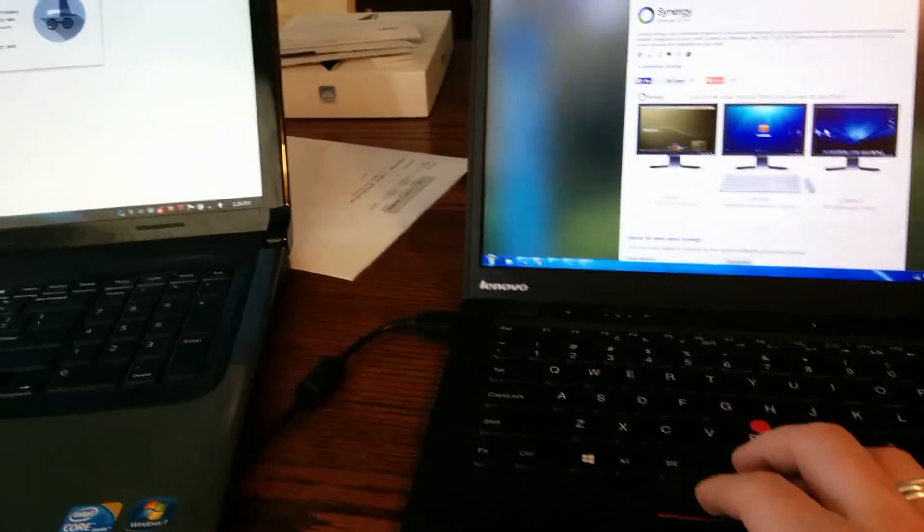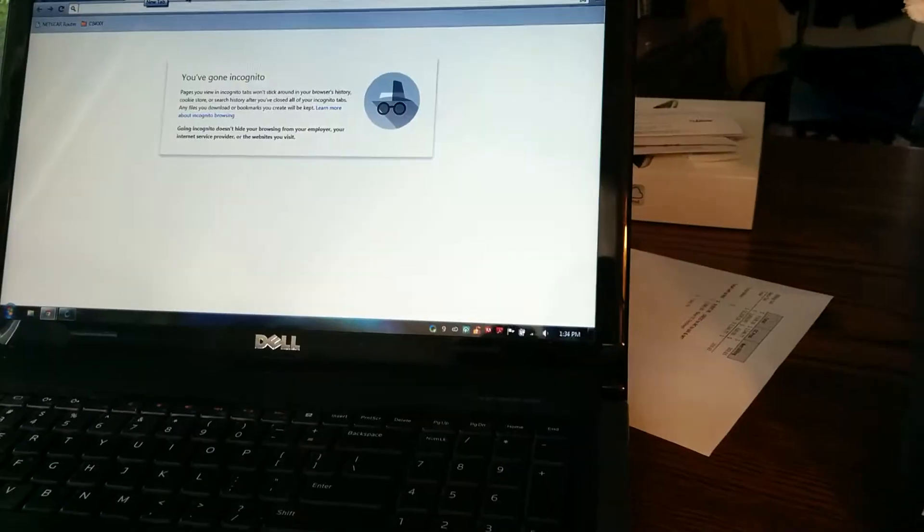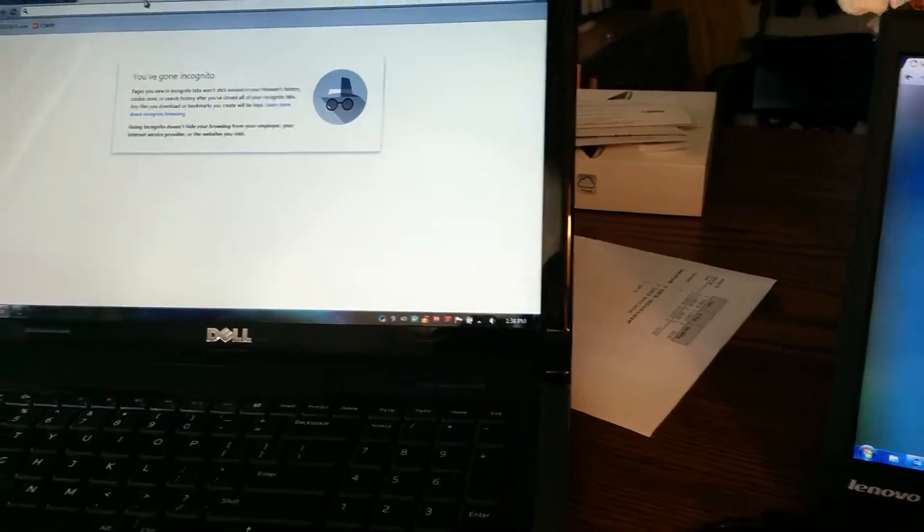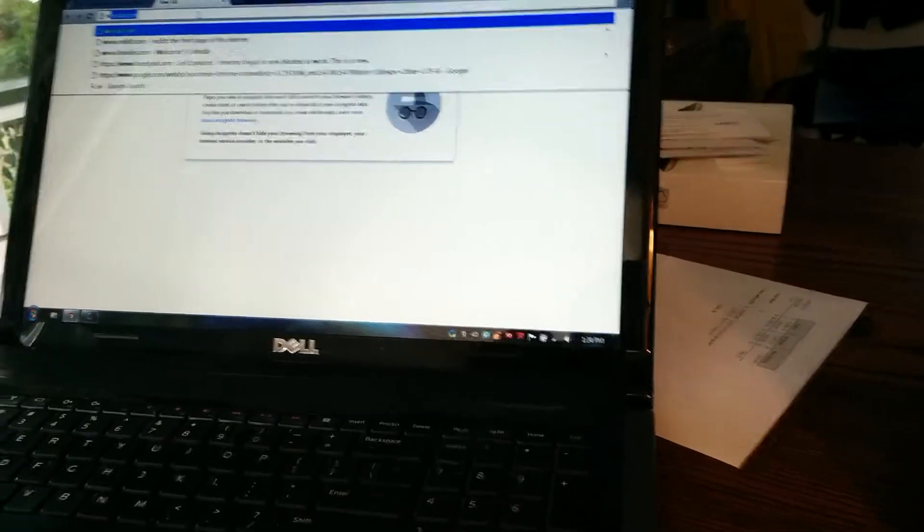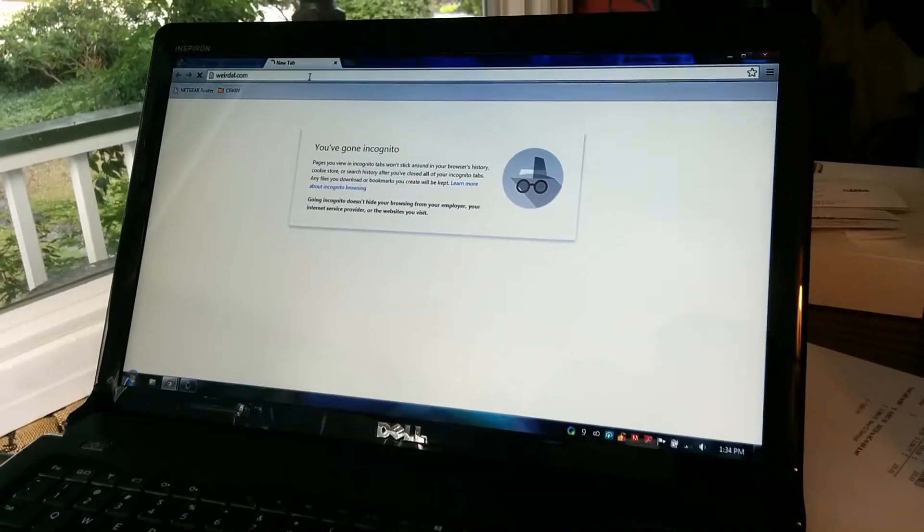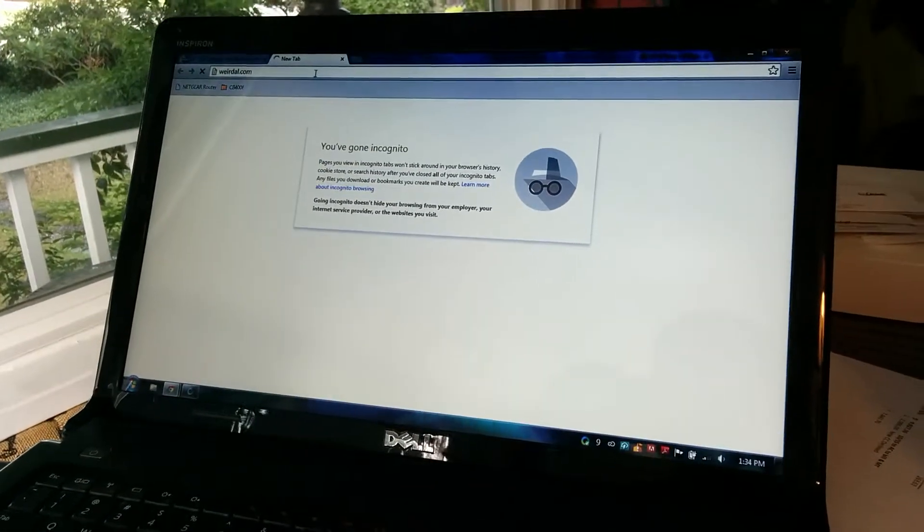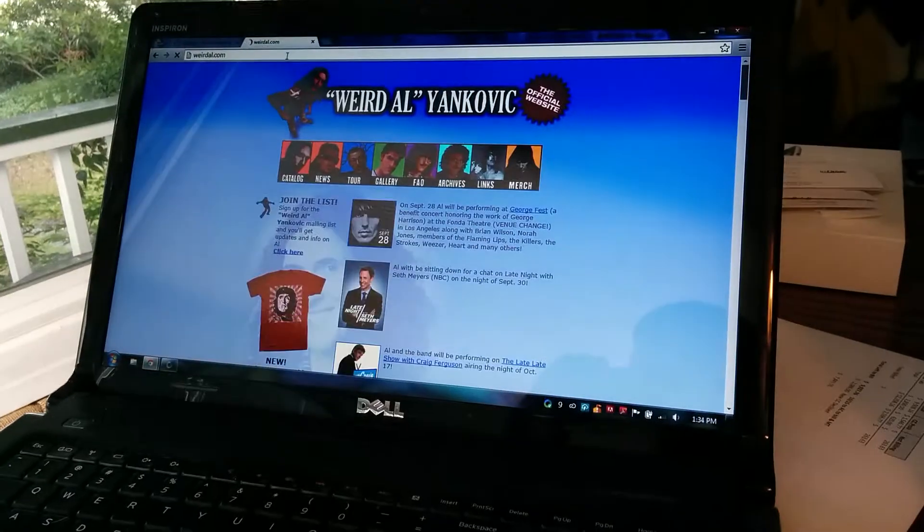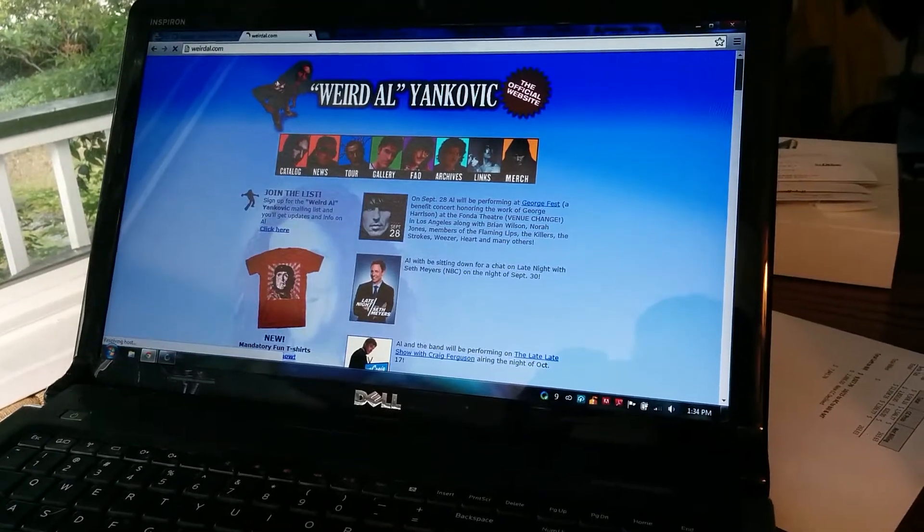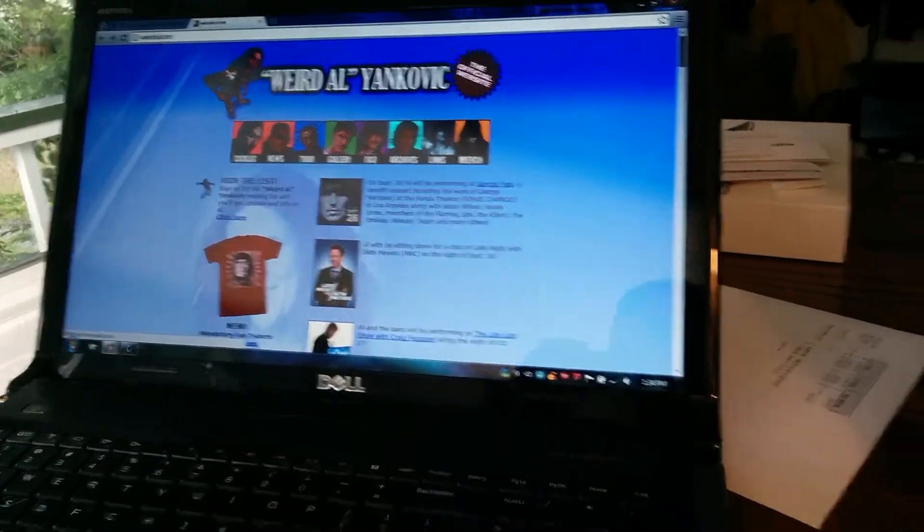And then using the keyboard over here, I can type things. I apparently went to weirdowl.com at some time recently. So go over to weird owls. Awesome old website.